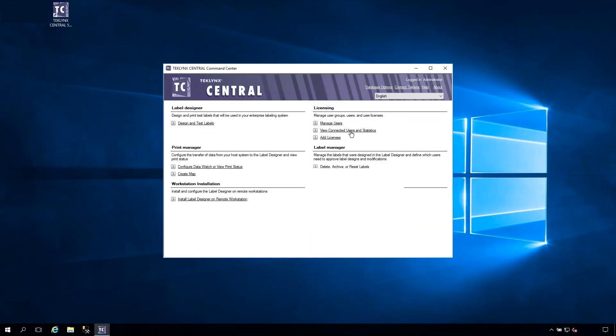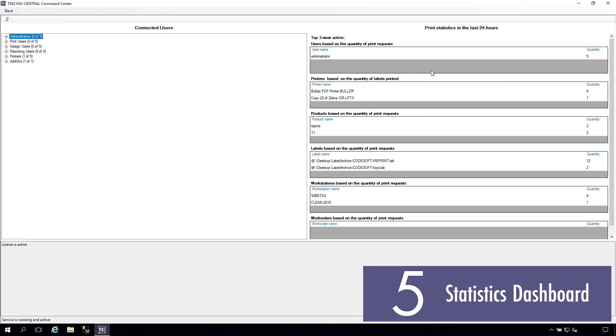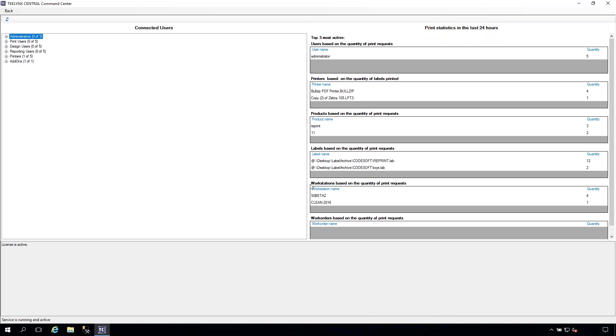This new dashboard feature allows you to make better business decisions by identifying the most active print users, busiest printers, and most commonly labeled products.